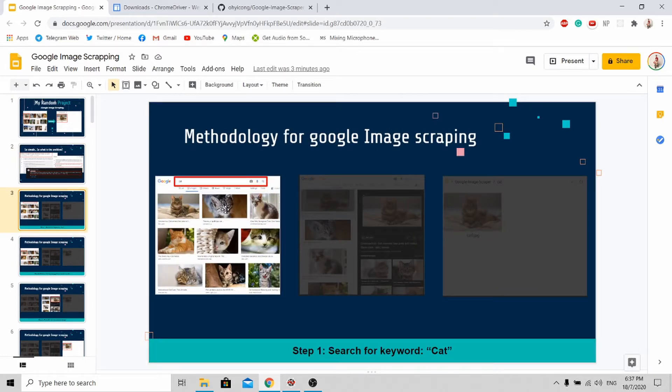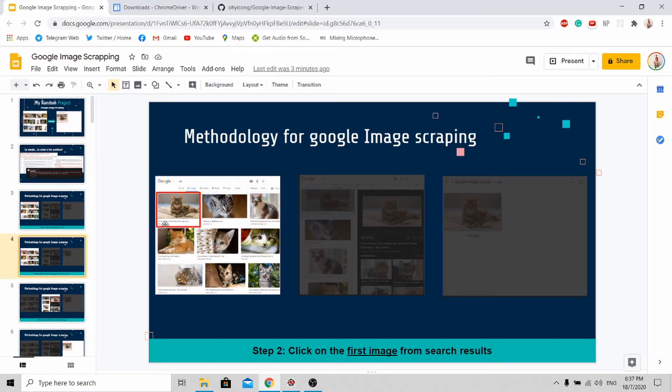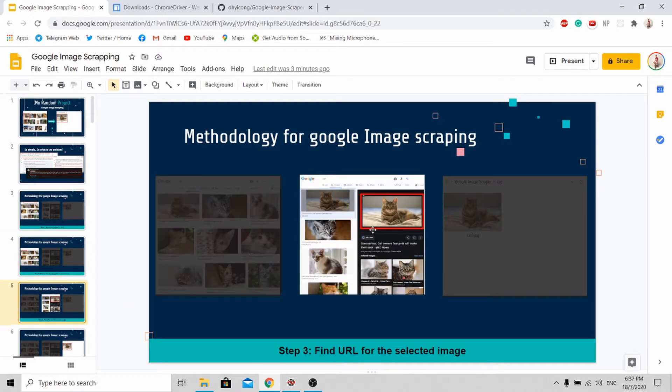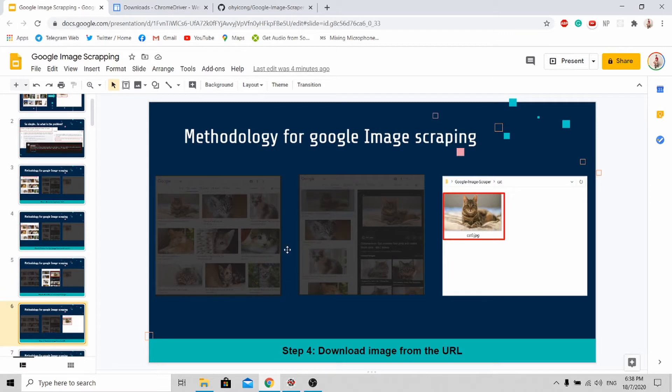Your program must first open up a browser and type in the keyword, let's say cat. All the cat images will pop out. Now select the first image in the search result and you'll see a pop-up. Instead of getting the URL from this image, you get it from the pop-up image, and this is the trick. With the URL retrieved from this image, you'll be able to download it to your folder.